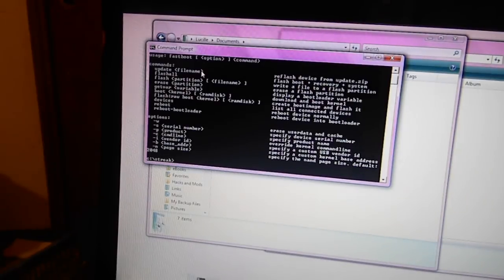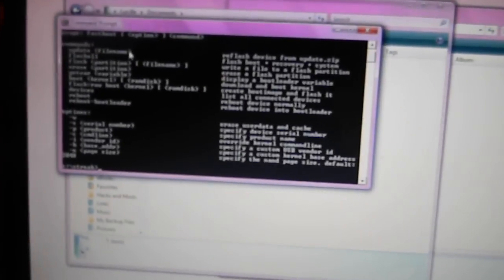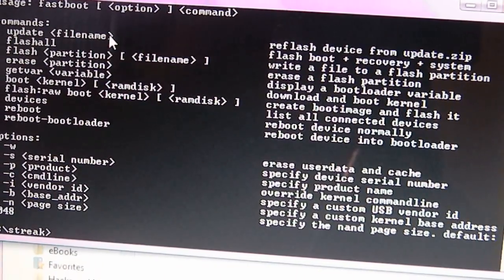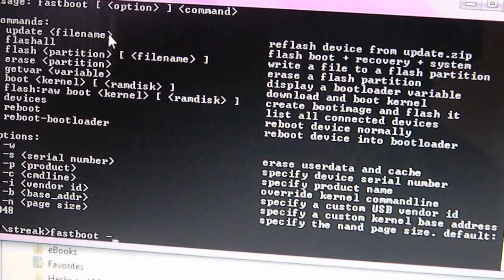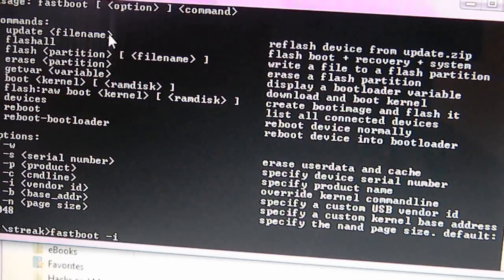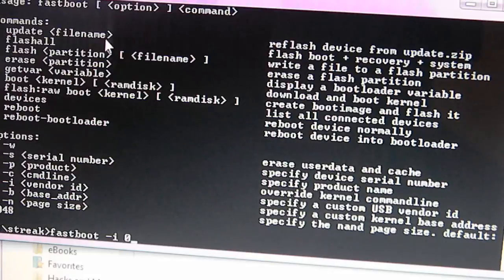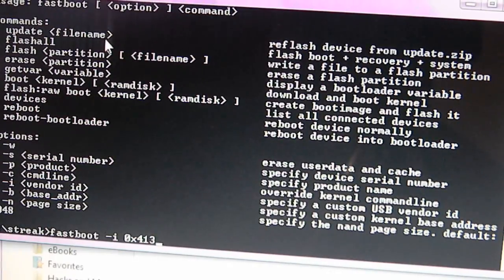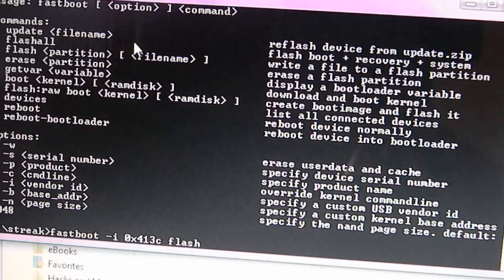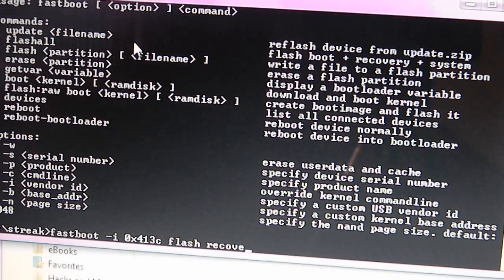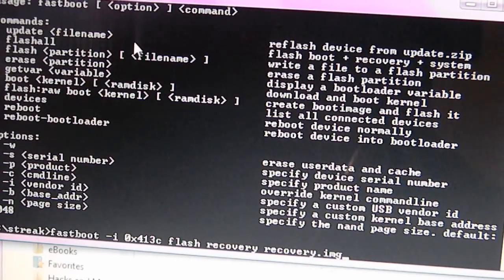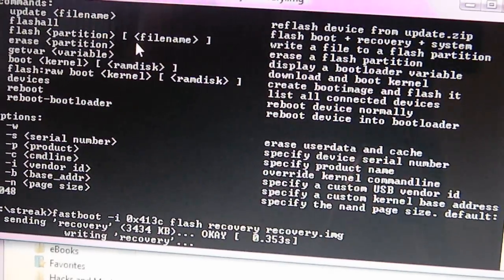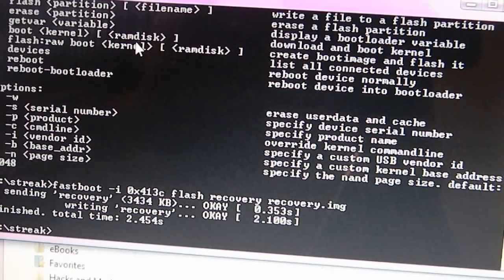Let me just zoom in so you can watch the typing. Now here you're going to type in fastboot, space, dash I, space, 0x413C, space, flash, space, recovery, space, recovery.image. And you're just going to click enter. As you can see, it's sending recovery and writing and it totally wrote down the stock recovery.